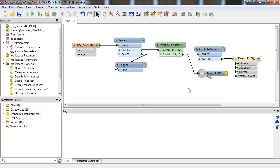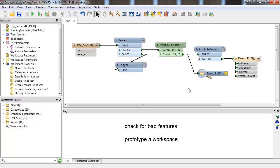Debugging a workspace can come in handy if you need to locate or check for bad features while the translation is running. It's also helpful while you're building a workspace, because you can run it to make sure it's working as expected.